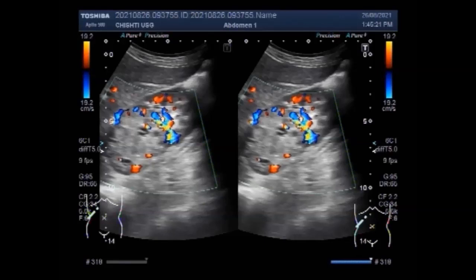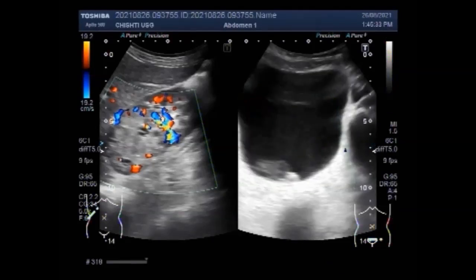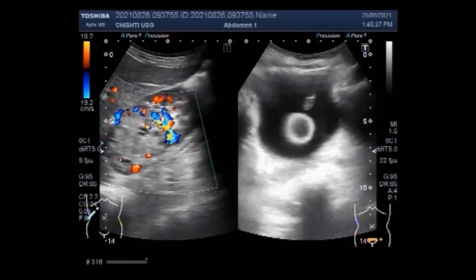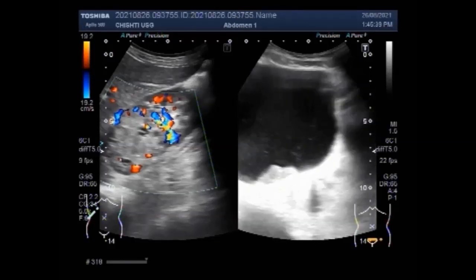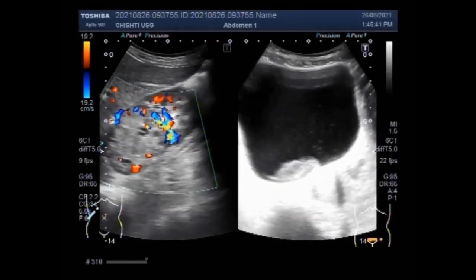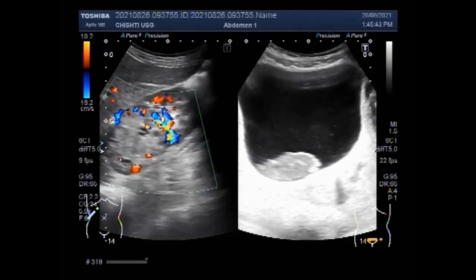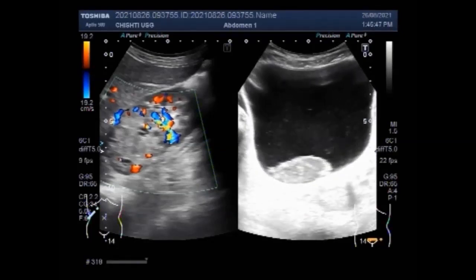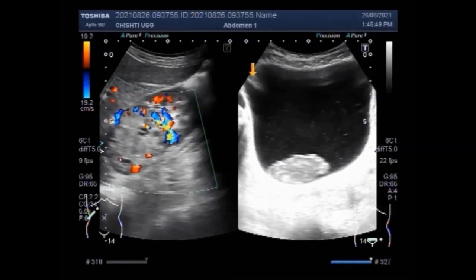In a large retrospective study, solid renal tumours were treated — 12.8% were benign and 87.2% were malignant. Of the tumours more than 1 cm in diameter, 46.3% were benign, while 98% of the malignant tumours were low grade.